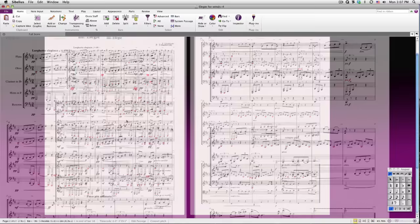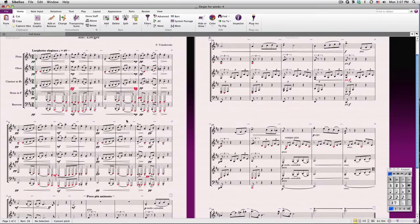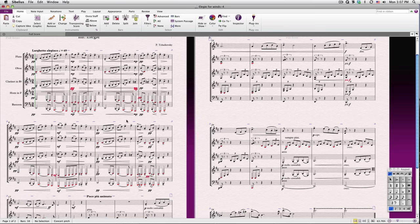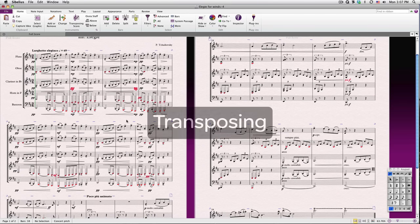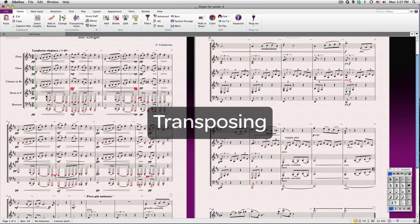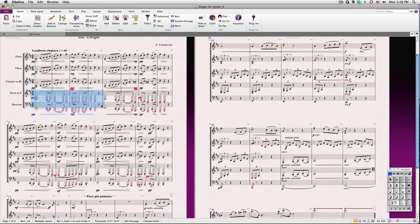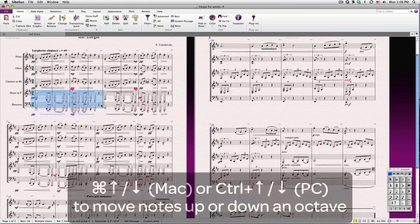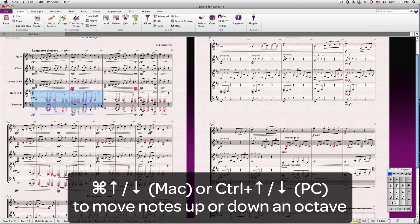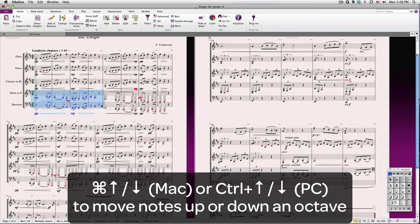You'll notice many notes colored either deep red to signify that they are at the extreme range of the instrument, or bright red to signify unplayable notes. I could try to correct this by transposing certain passages. To transpose a passage up or down an octave, just select it and type Command on Mac or Control on PC and the up or down arrow keys.